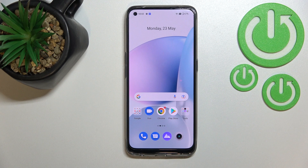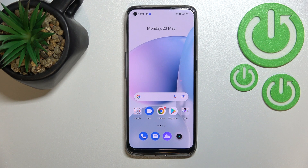Hi everyone. I'm Gary and let me share with you how to enable Google Backup on this device.